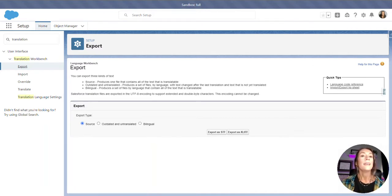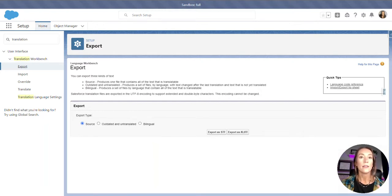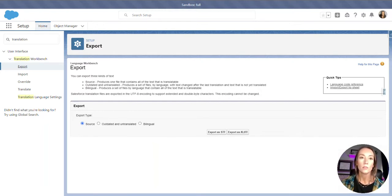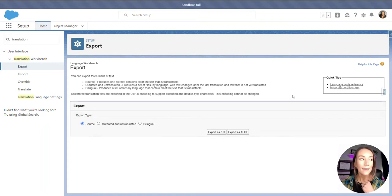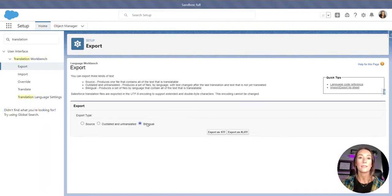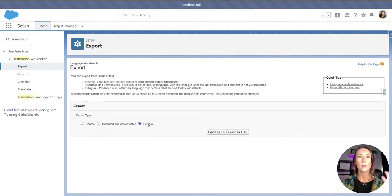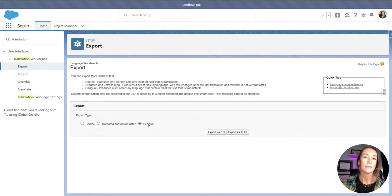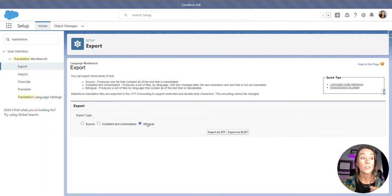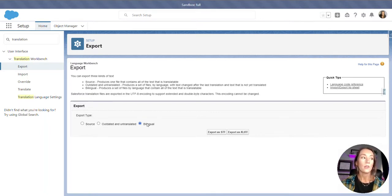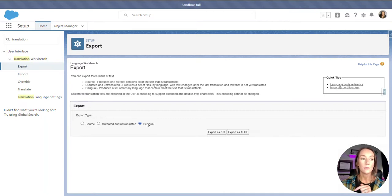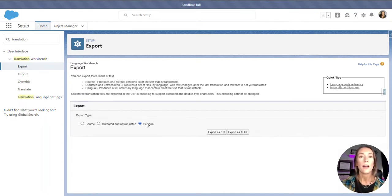And then the outdated and untranslated, it's kind of like a subset of that bilingual file. It is going to only include the items that have not yet been translated, so you're not going to see any item that you have already translated in this file. So, if you were doing this for the very first time, you will choose bilingual. I like to do the bilingual regardless, just because I like to see what I've already translated, what I need to translate. If there are translations that are in that file that you may need for other field names, custom labels, what have you, again, good to have that bilingual file.